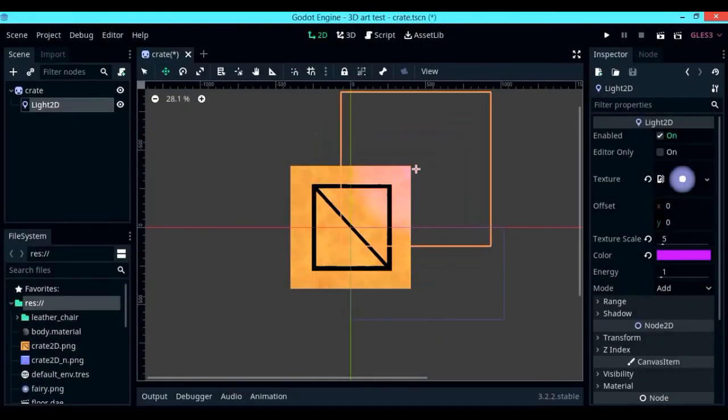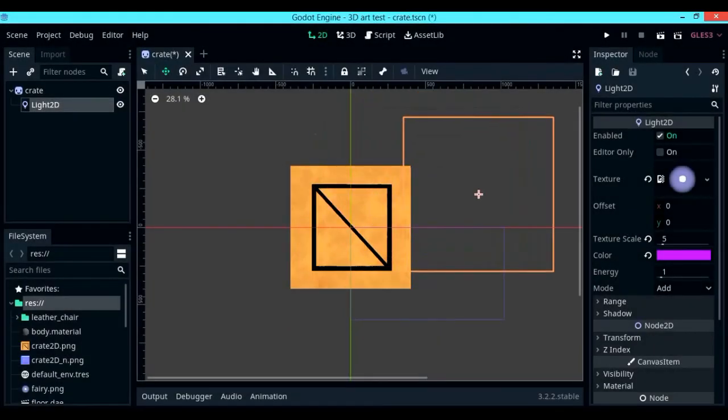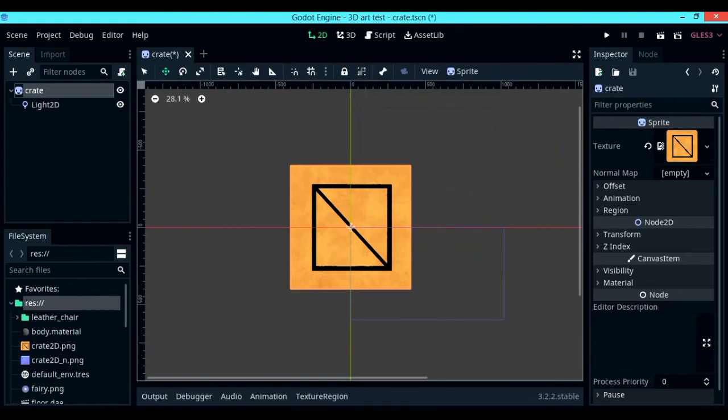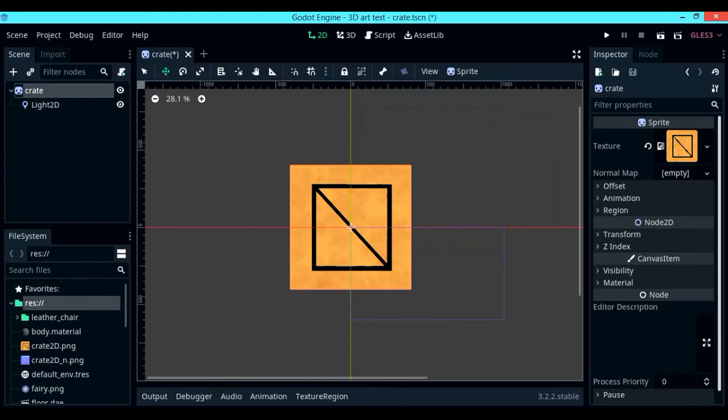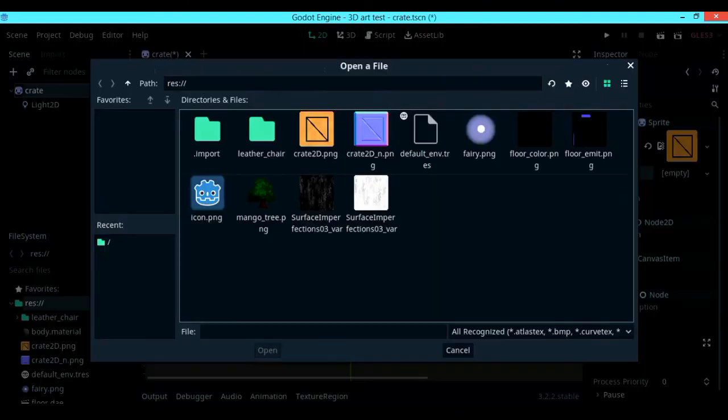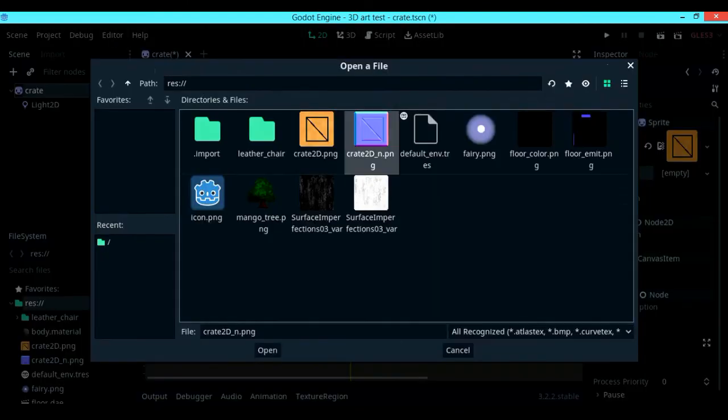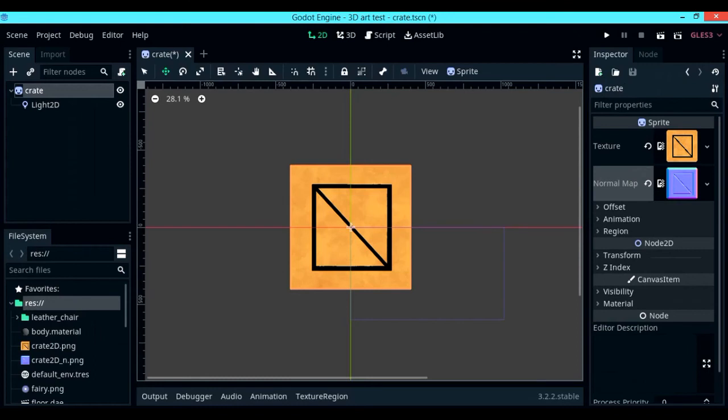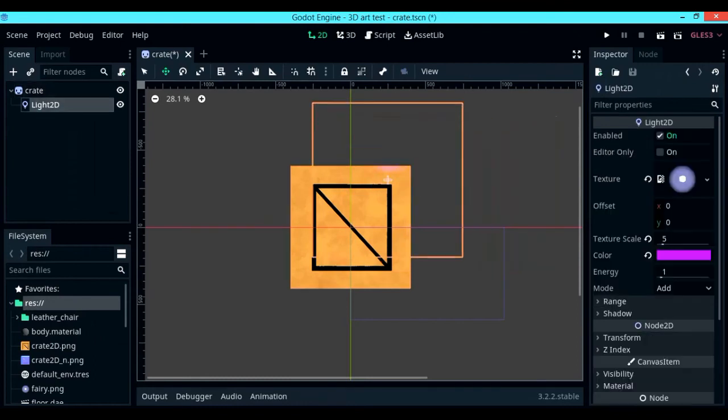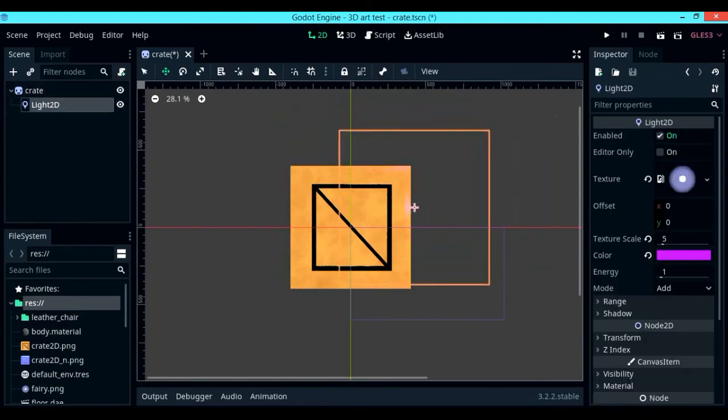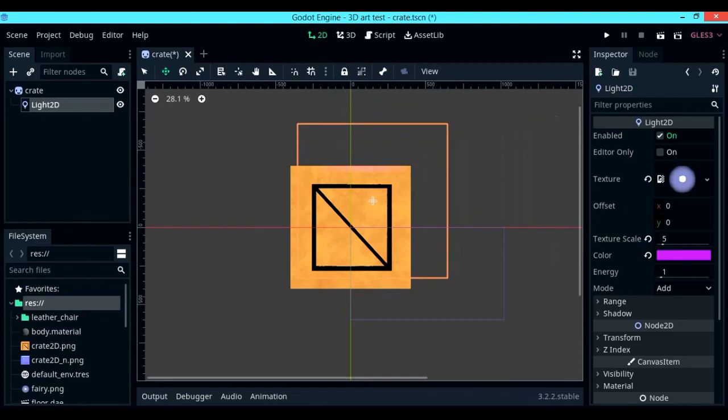The next few steps are going to vary from engine to engine. To import a normal map into Godot, all you have to do is under sprite's normal map, load in the normal map that you have exported from Laigter. And there it is, you have better, improved, and realistic lighting in your game.